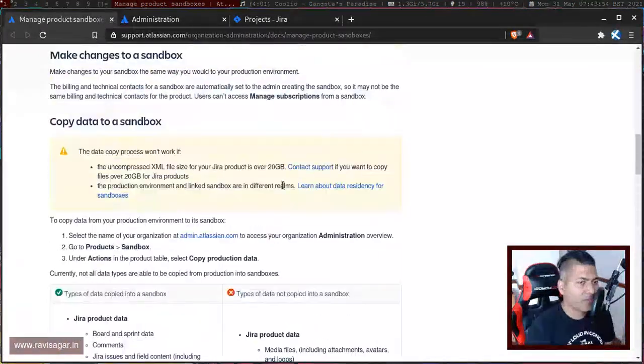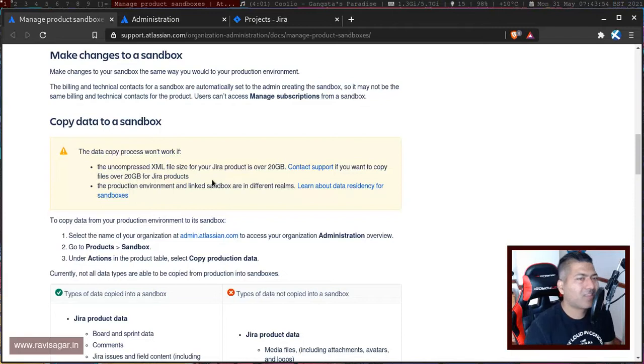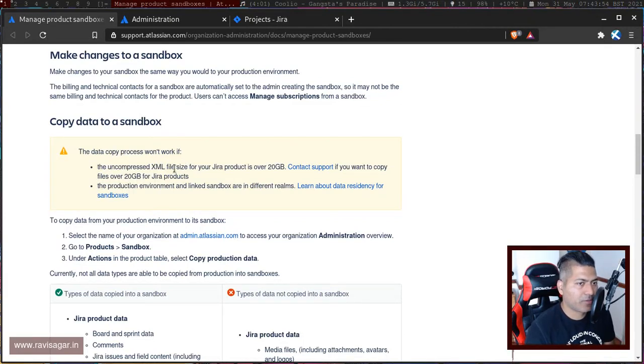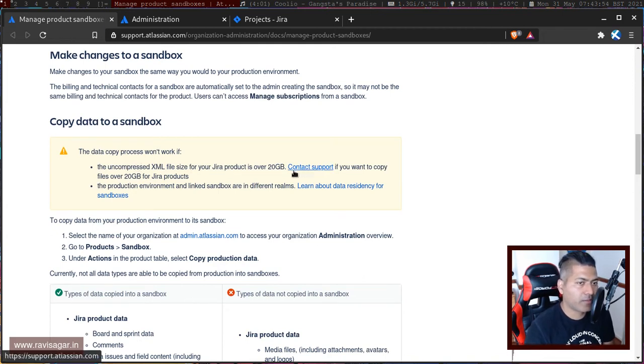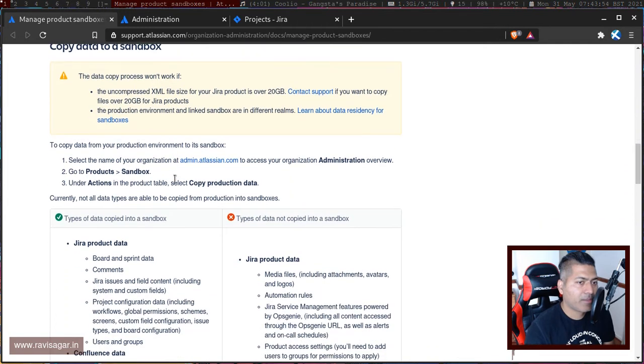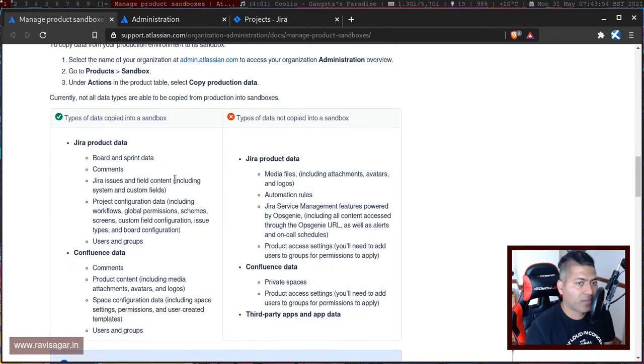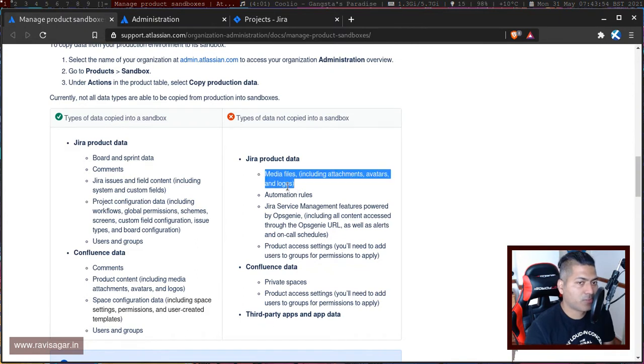There is some limitation on copying data. If the uncompressed XML size of your Jira product is over 20 GB, you have to contact support. There are a few things that won't be copied, for example your attachments and automation rules.